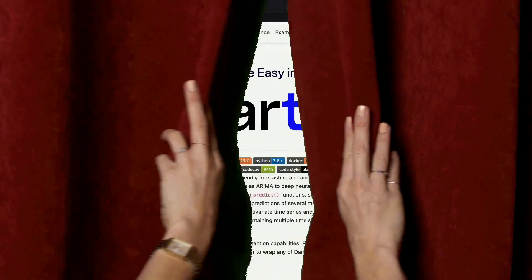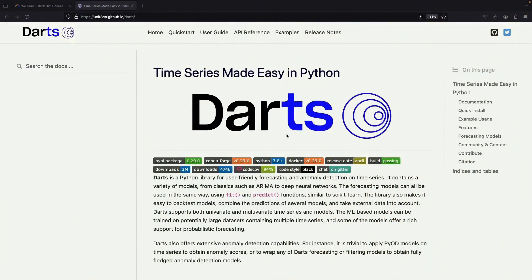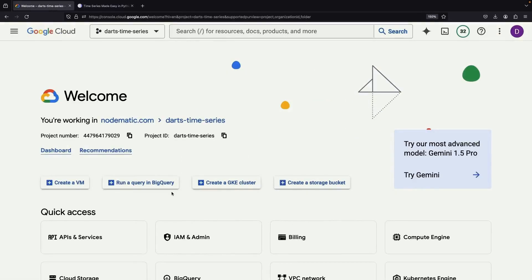Today we'll be exploring darts for time series forecasting in Python. We'll be doing this hands-on, walking through some basic modeling and forecasting in a Jupyter notebook with GPU considerations as an added bonus.